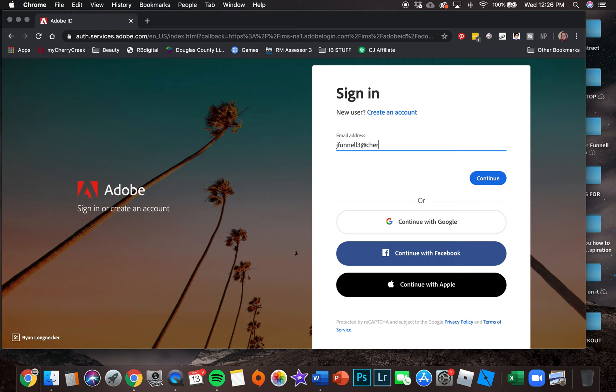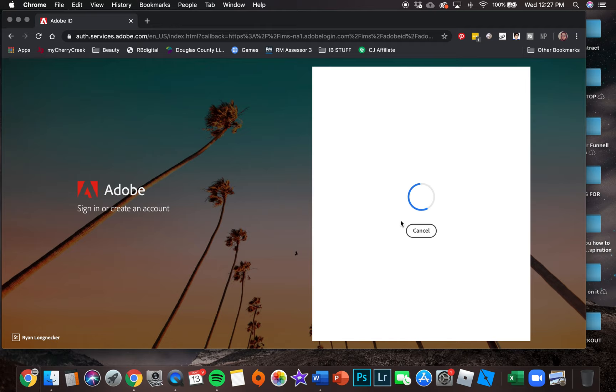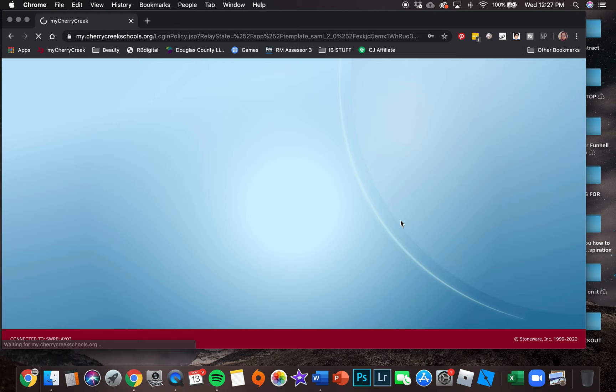You are going to use your Cherry Creek email address just like we did at school. Click continue, then we'll do company or school account.